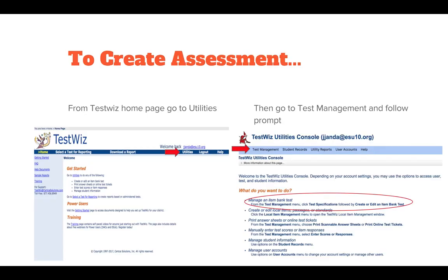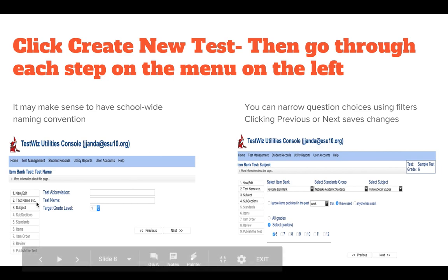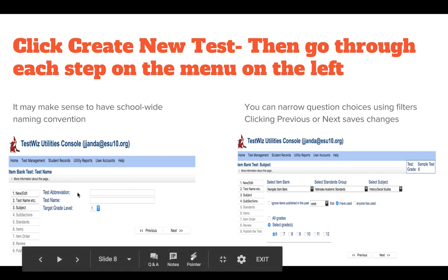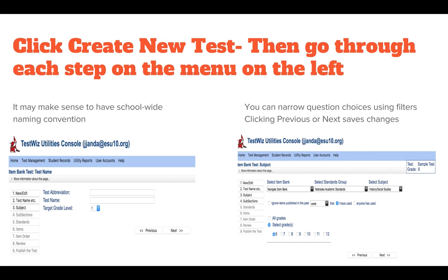To create an assessment, from the TestWiz home page click on Utilities, which will give you a variety of drop-down menus. Click on Test Management, then click Create New Test, and go through each step on the left menu. You will be asked for a test abbreviation — no spaces allowed. For the test name, keep it consistent so your classes are grouped together, for example 'L. O'Keefe Math 8' and 'L. O'Keefe Math 8-1,' so they will be clumped together when searching.